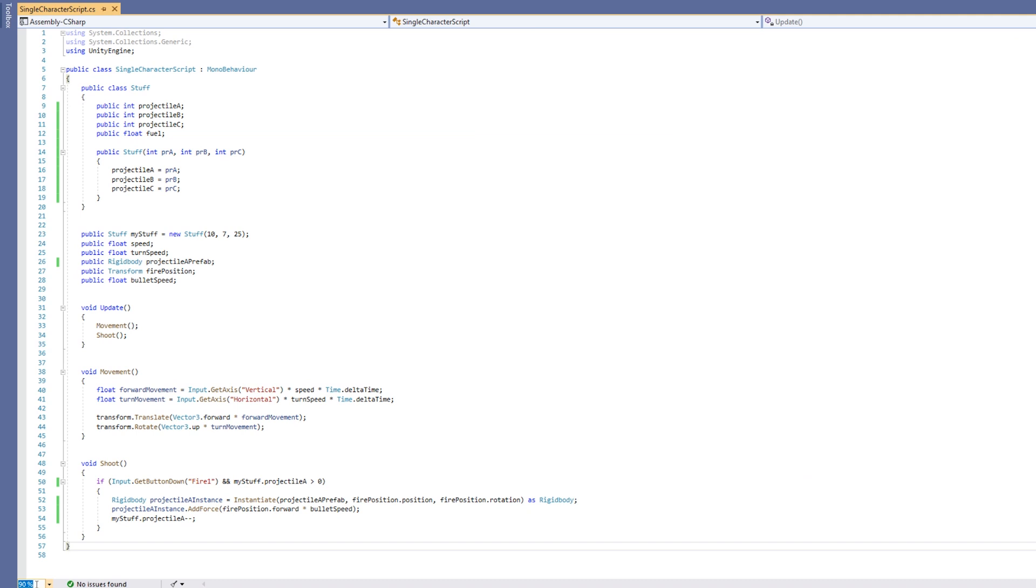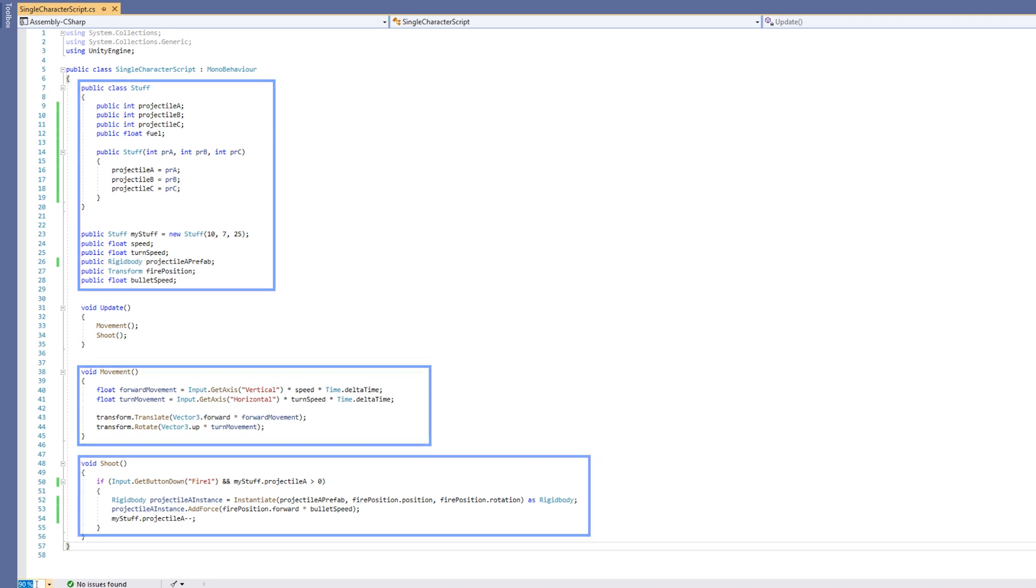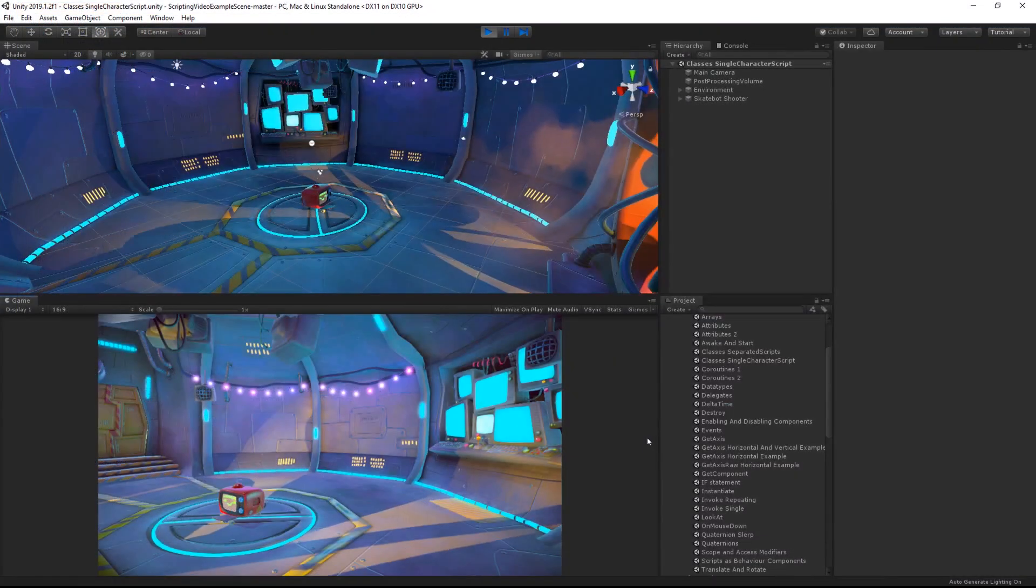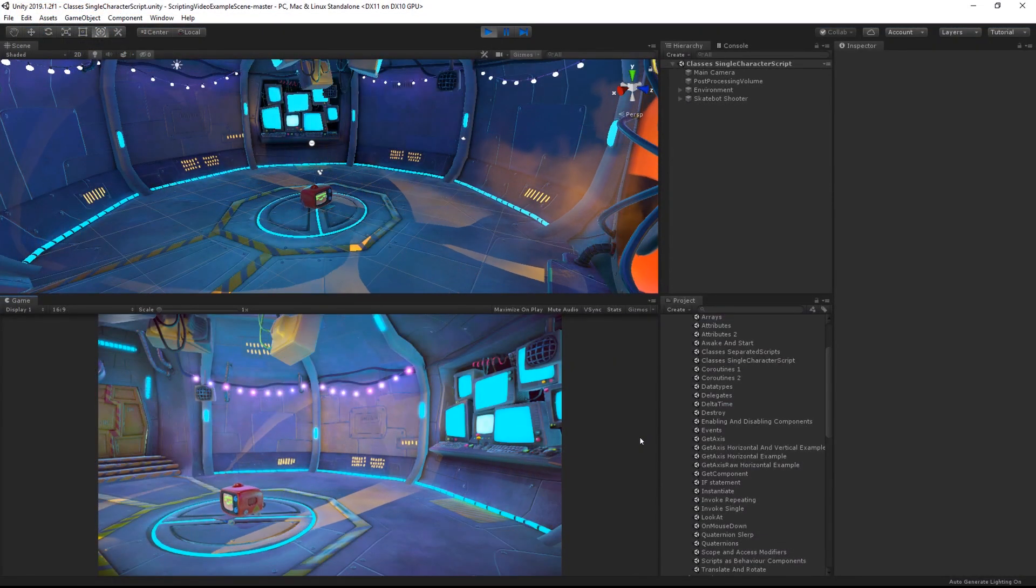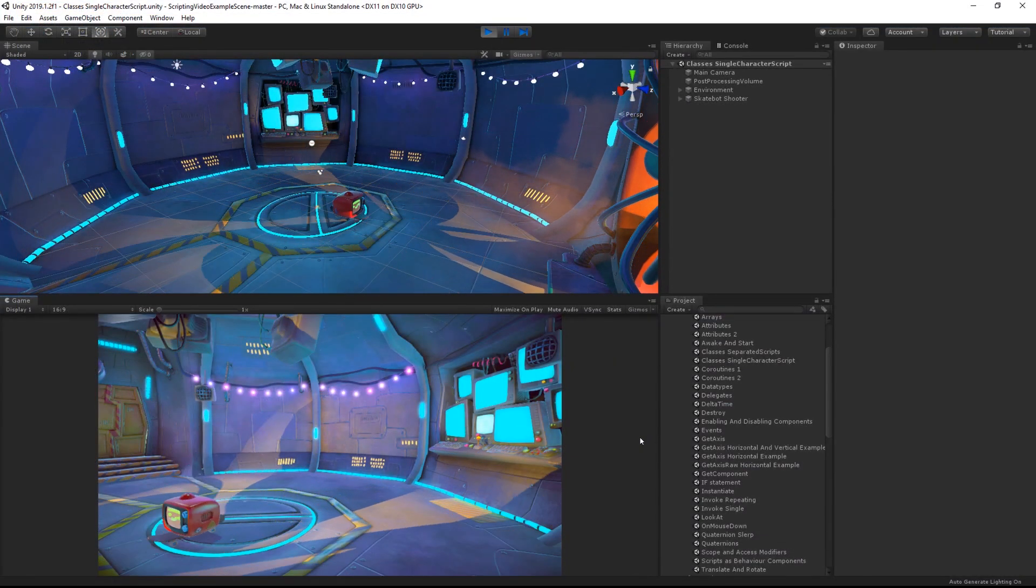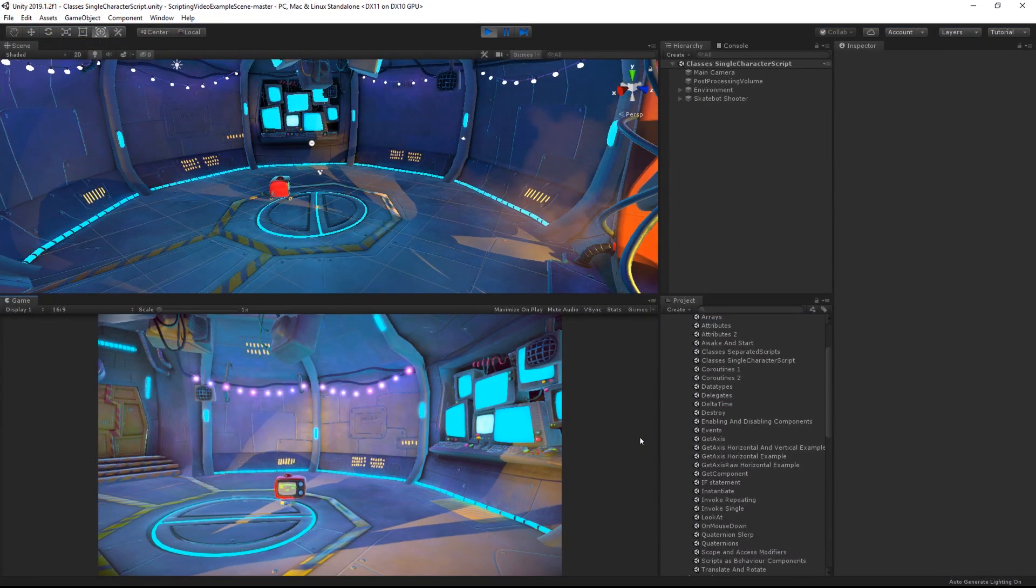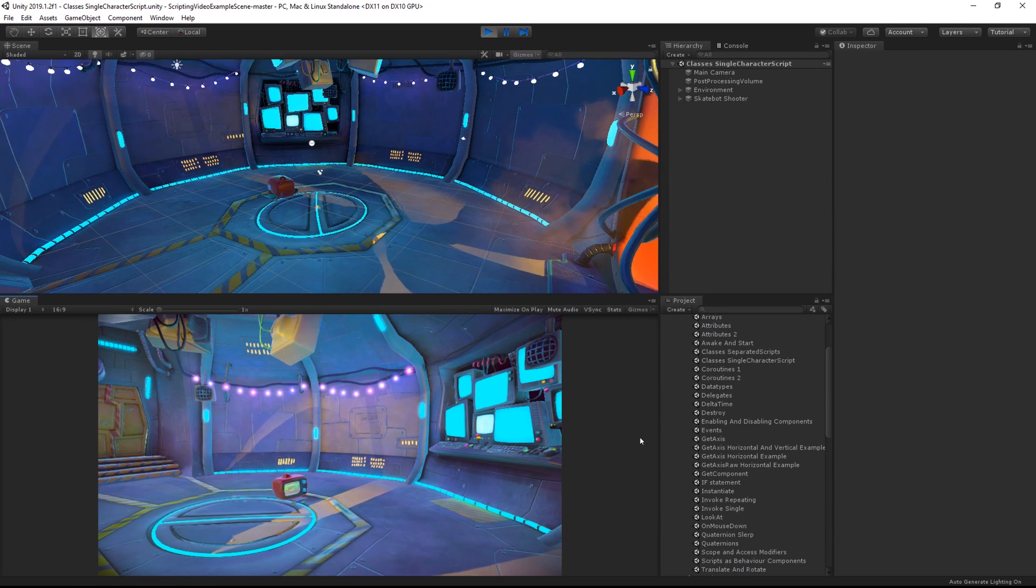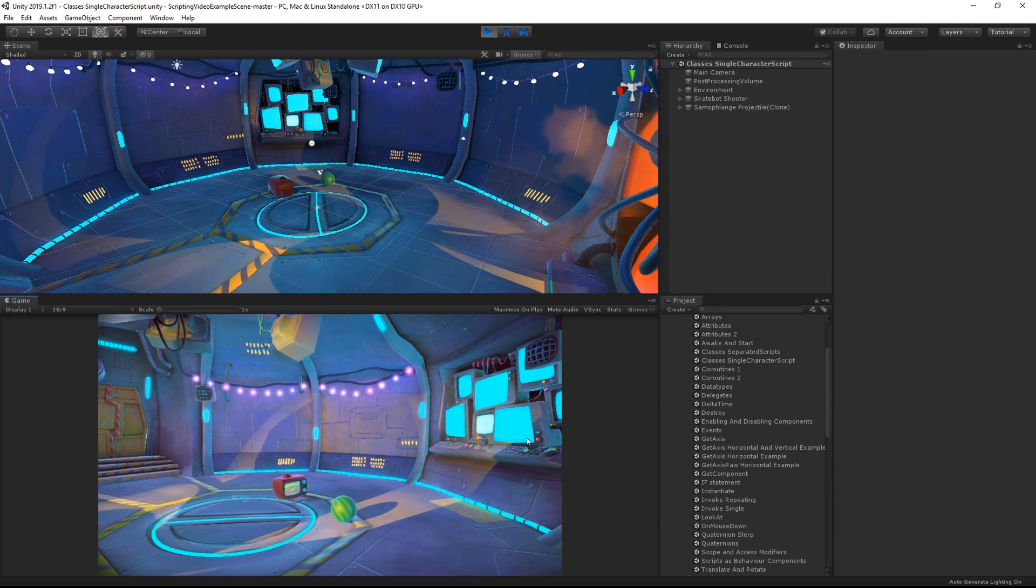This script, for example, handles an inventory, movement, and shooting. Here is the script in action when attached to a game object. We can drive around, we can shoot some small objects, and we can also keep track of items in our inventory.